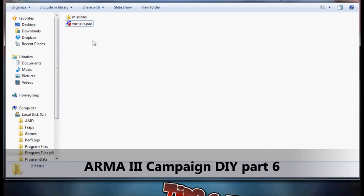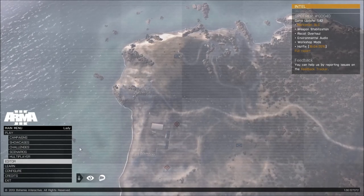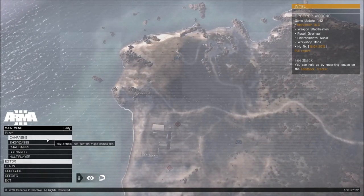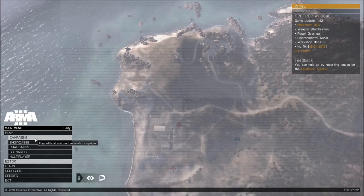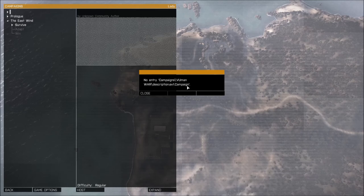Let me take a quick jump to the Arma game just to show you what you're going to see in the campaign menu. We are in the game — if you click Campaigns at this stage, you're going to get this error, because we're missing the main script for the campaign: description.ext campaign.